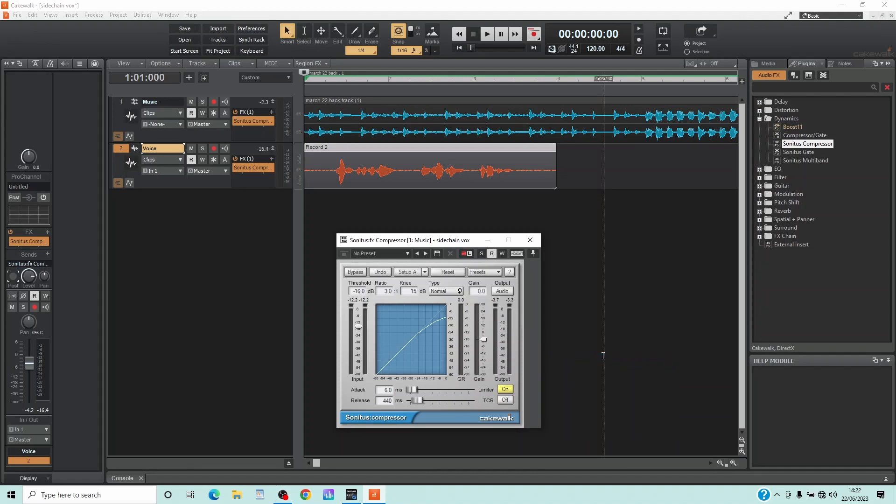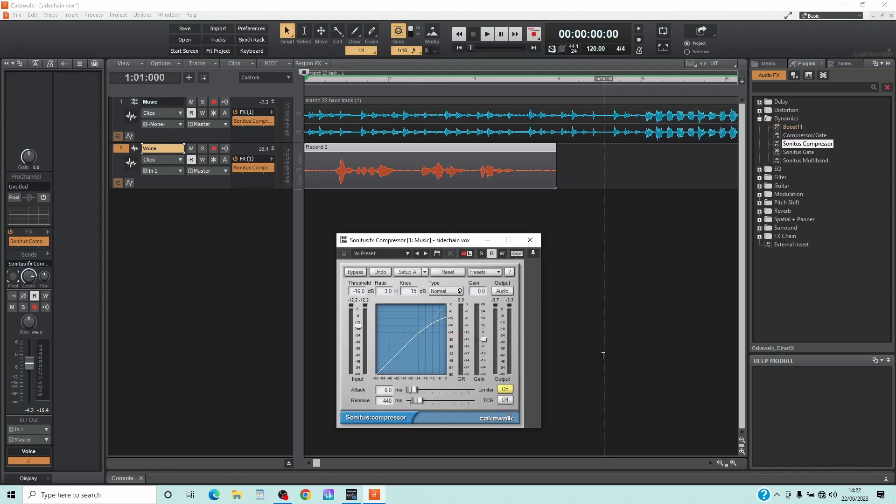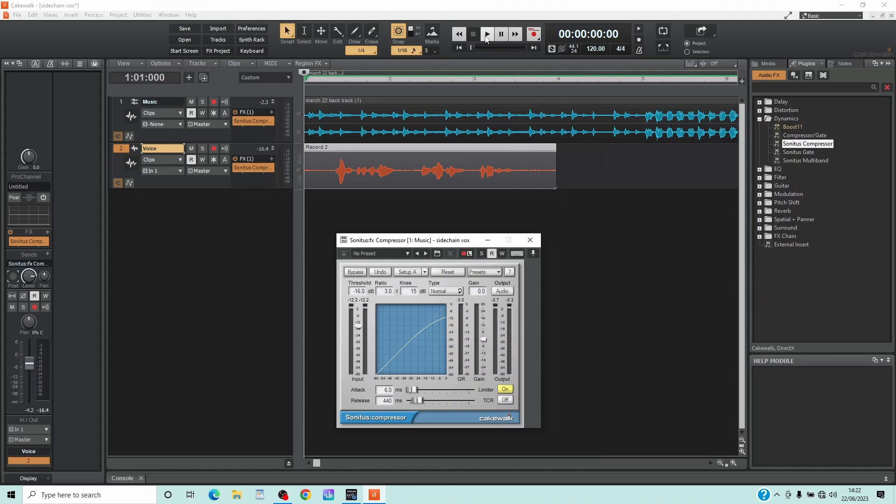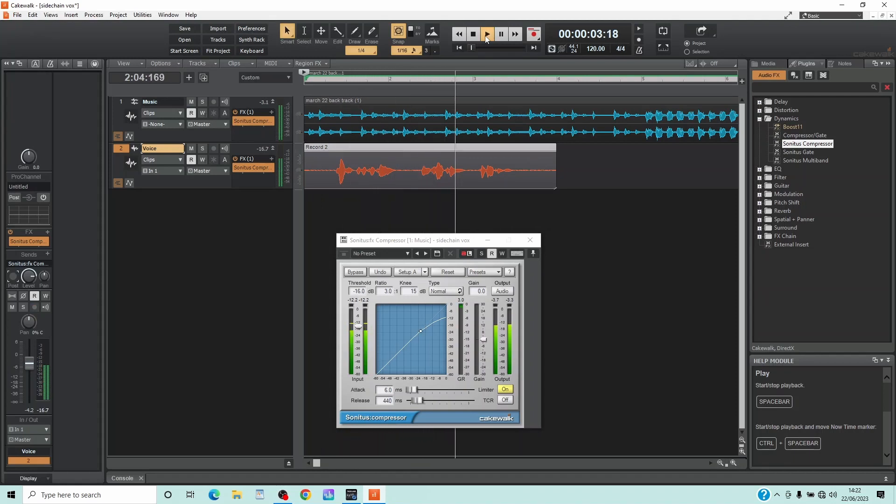Now when you click on Play, a green line should appear on the gain reduction meter. This shows how much the music track is being reduced by when the vocals are heard. This is a tutorial on side chaining for vocals.